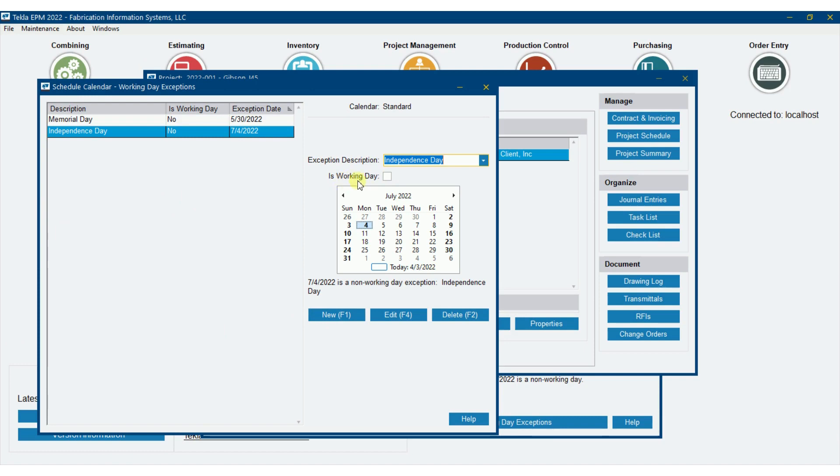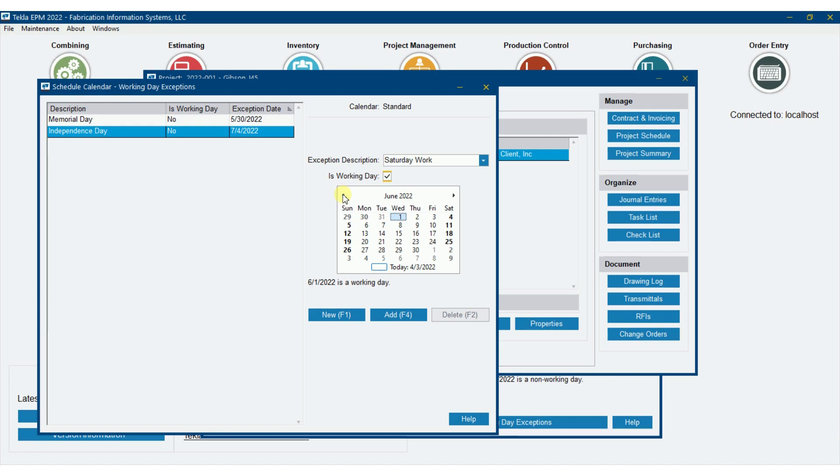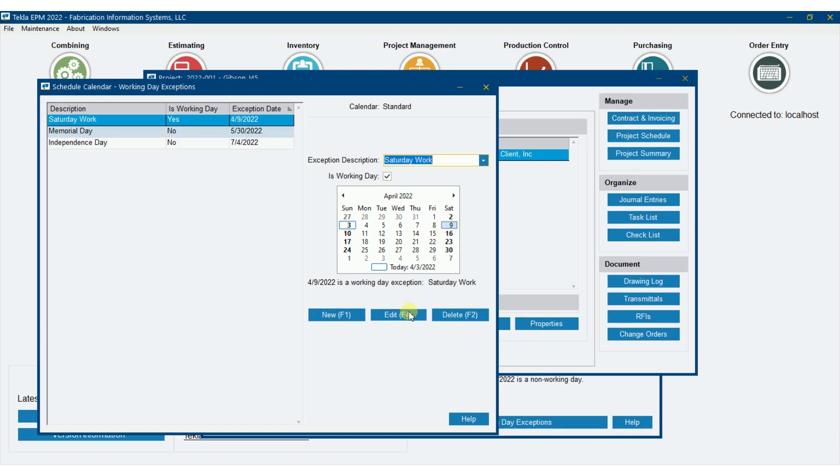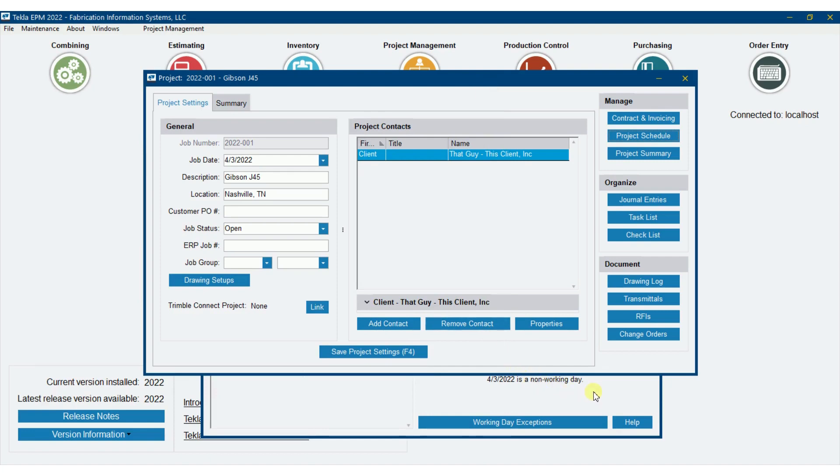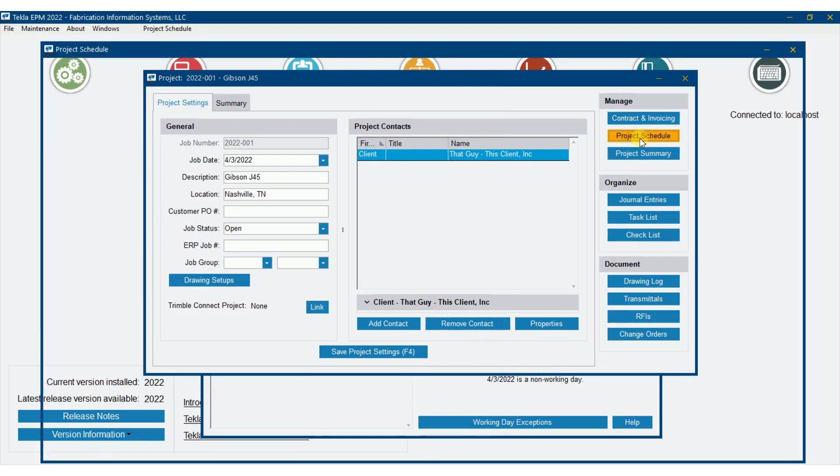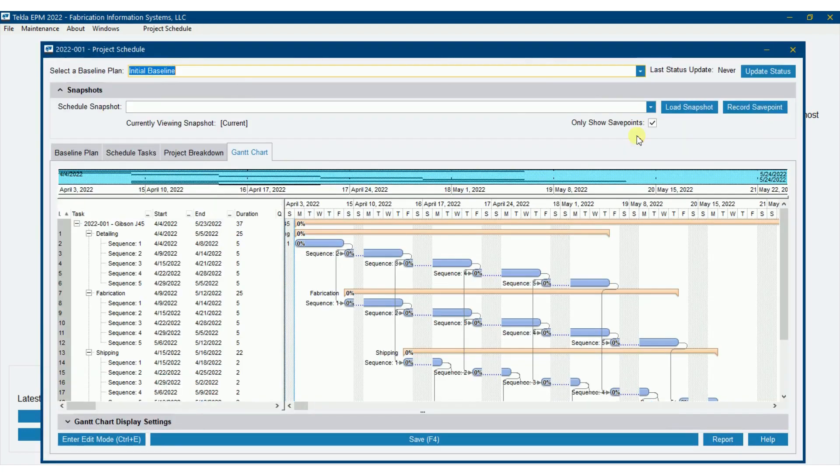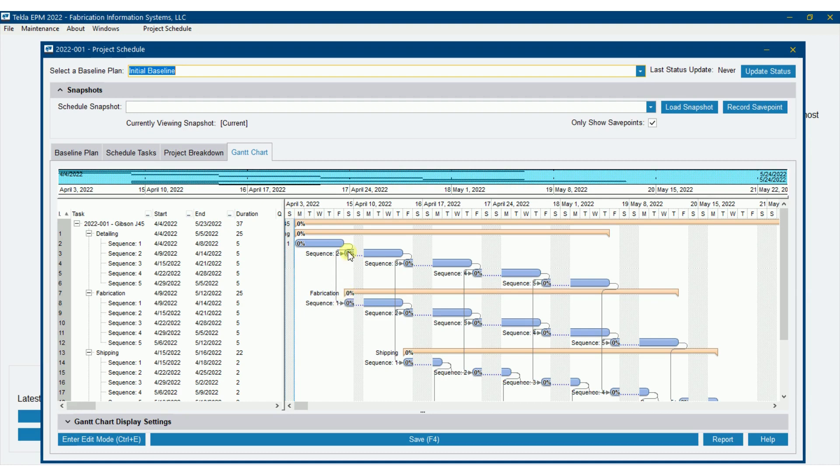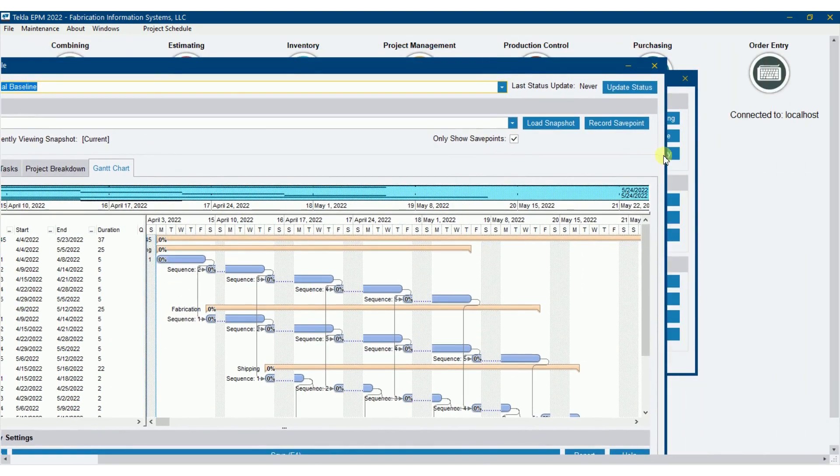But now, notice also there that I can check this as is a working day. So I'm going to put in a new one here and we'll say Saturday work. I'm going to say it is a working day and let's just say that the week of, so we're right here today, let's say this coming Saturday we're planning on working. So we're going to add. Let's go see what that does to us here. So if I go back over here to my schedule, you're going to see that this coming Saturday is not grayed out anymore. And it actually planned some time for these tasks on that date.